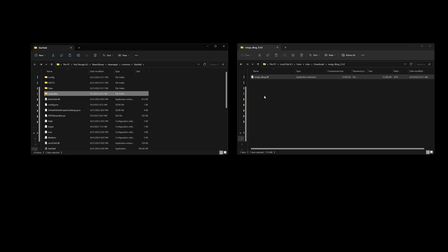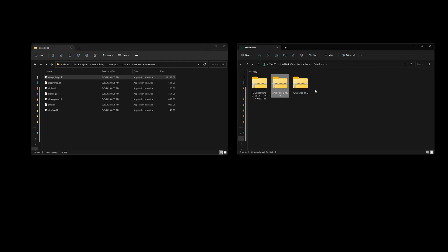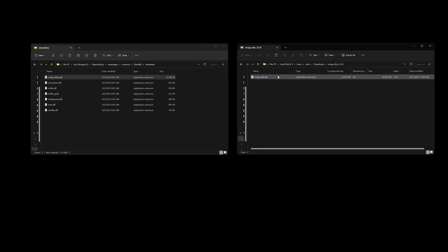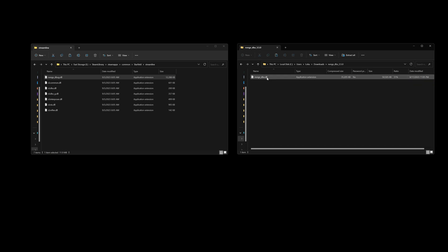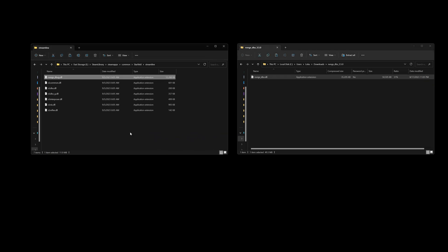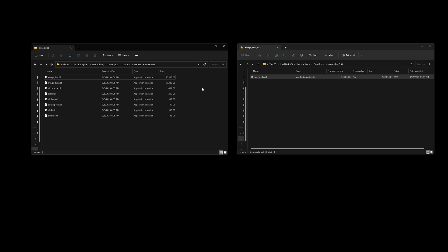And next, we're going to dump the Frame Generation file into that Streamline folder as well. And that's it. That's how you do it.